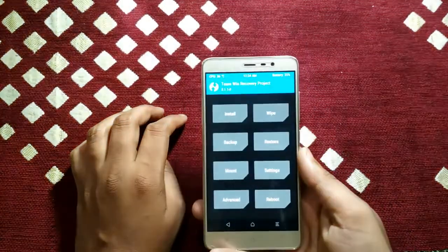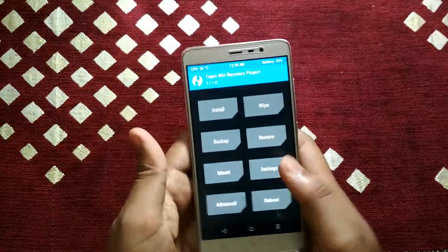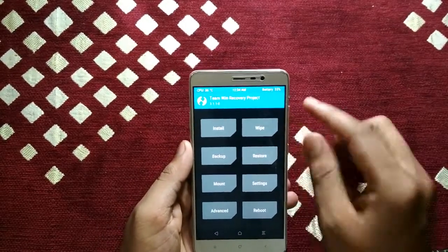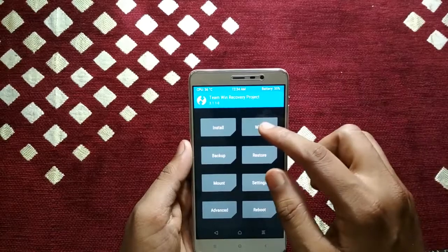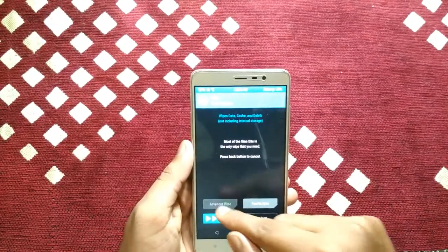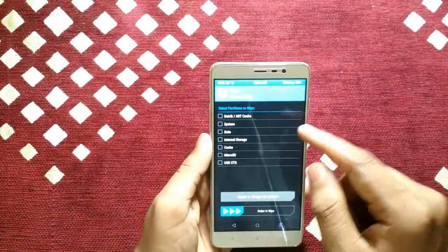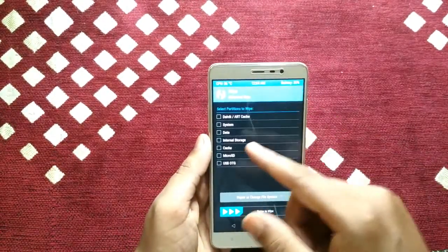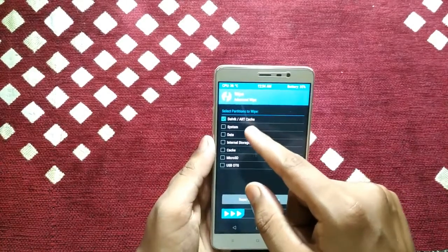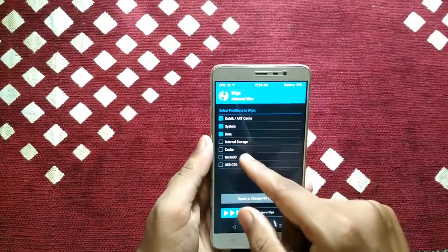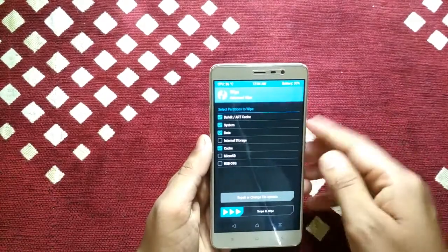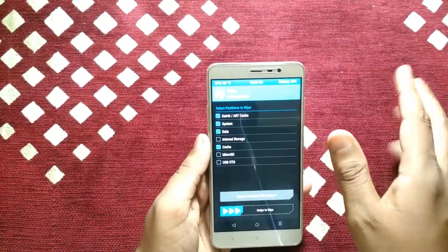We are now at TWRP recovery. For installing the ROM, you first have to wipe your system. Go to Wipe, then go to Advanced Wipe. Here you can see a lot of options — you just have to select Dalvik/ART Cache, System, Data, and Cache — only these four options — then your system will be formatted.